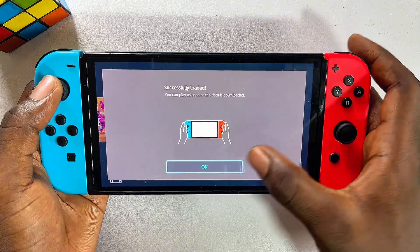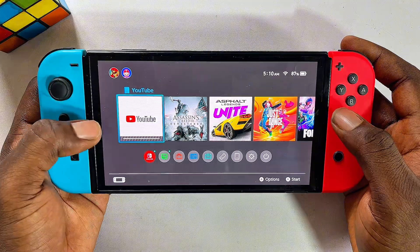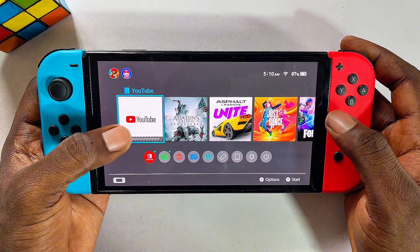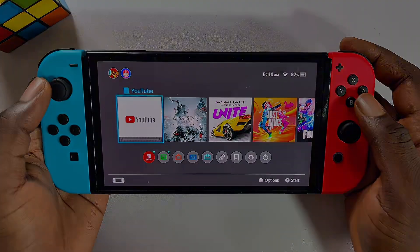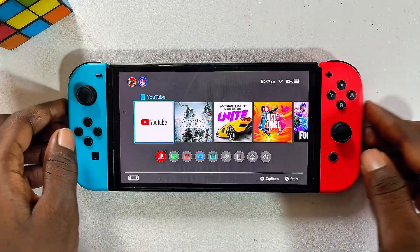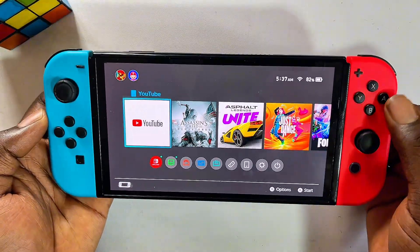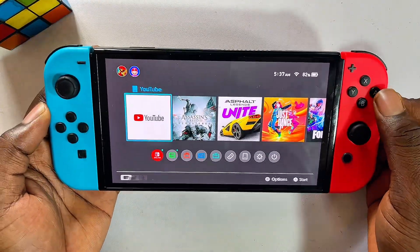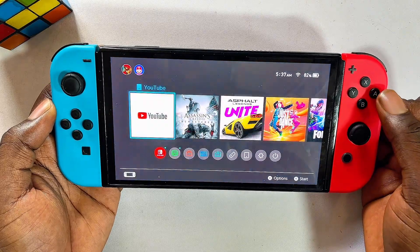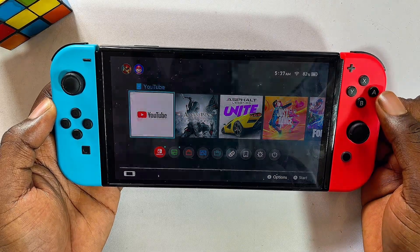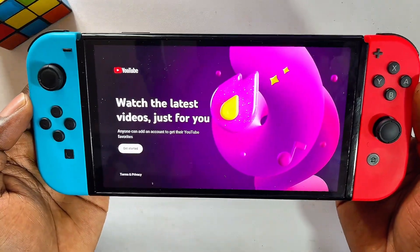Click OK, and now the YouTube app is being installed into our Nintendo Switch. Once the YouTube app is done downloading and installing, you can just open it up by clicking the A button. Select your profile and just like so, we now have YouTube running smoothly on our Nintendo Switch.